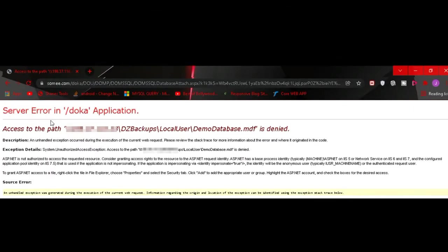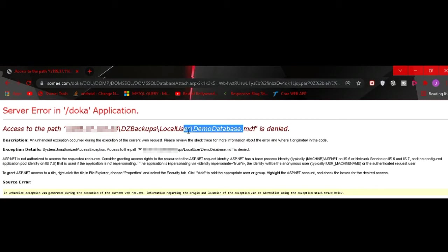Access to the path, then it's your IP, then local user, now database, your database name is denied. So I will show you how you can solve this error in this video.